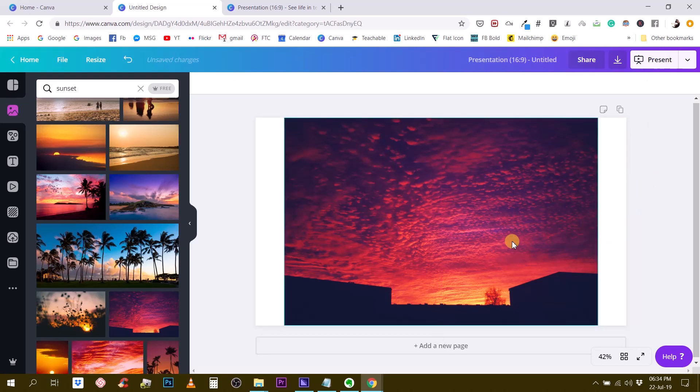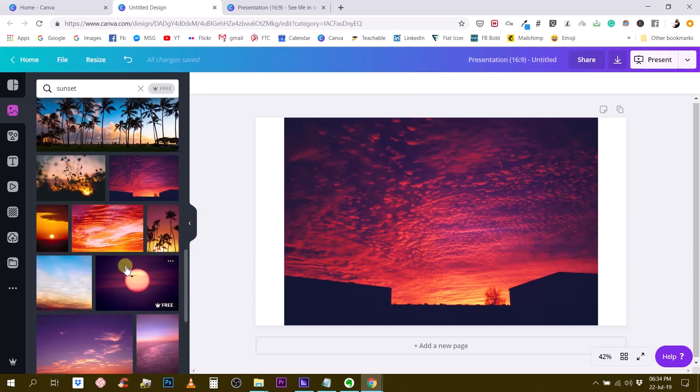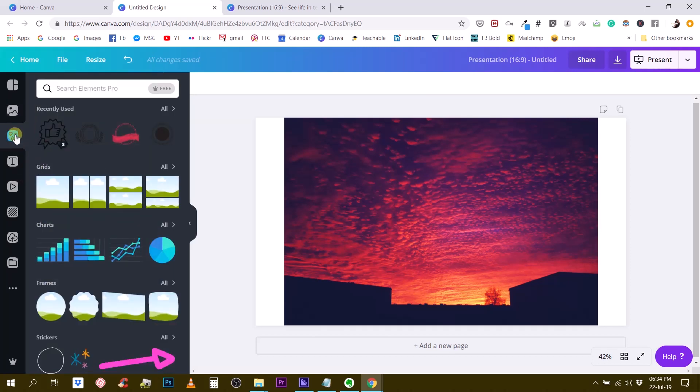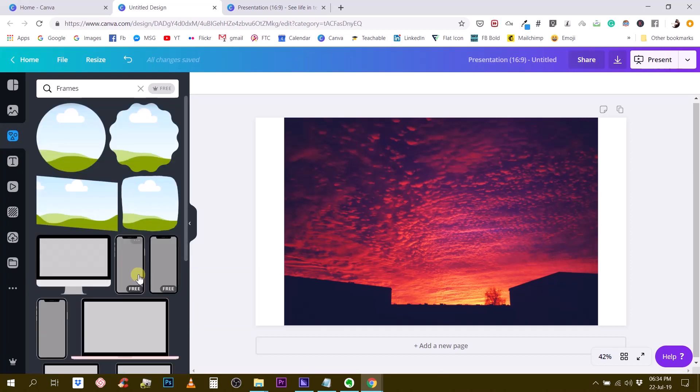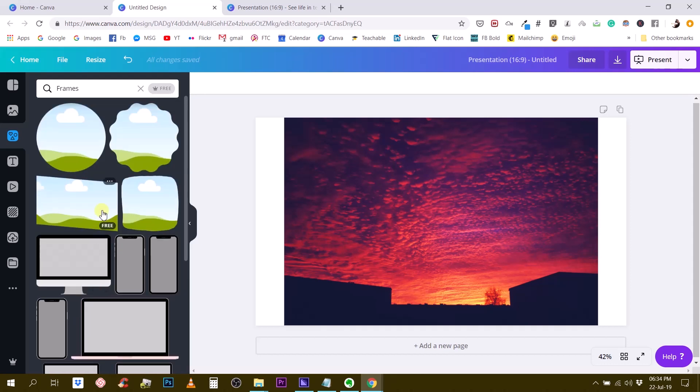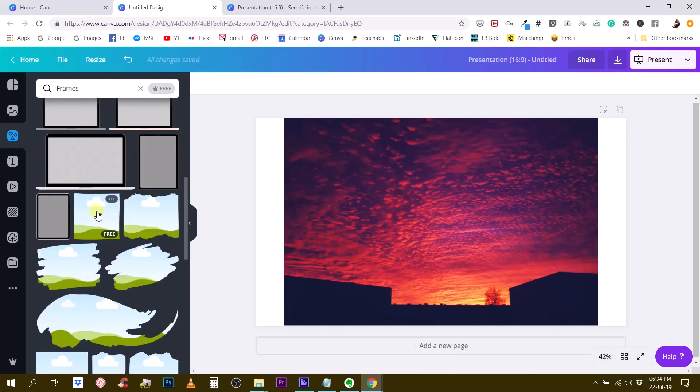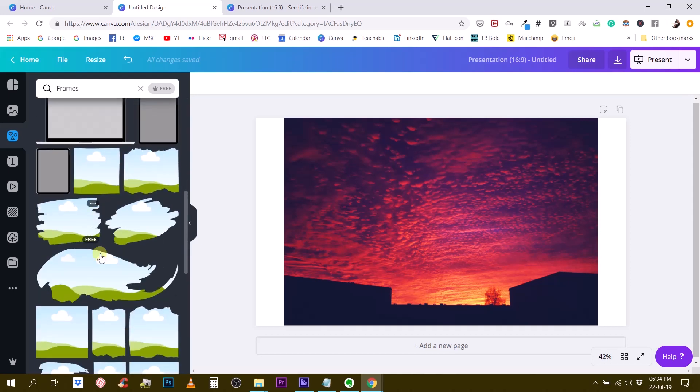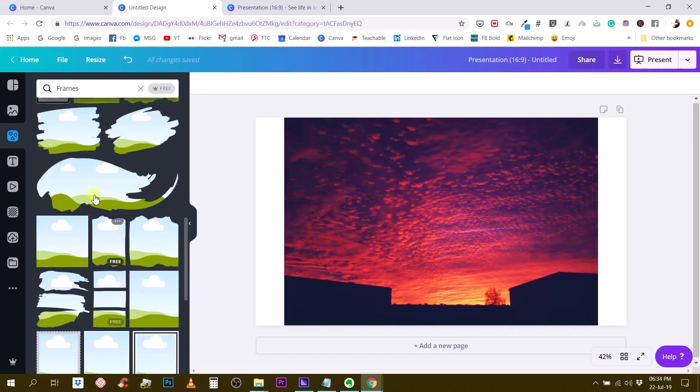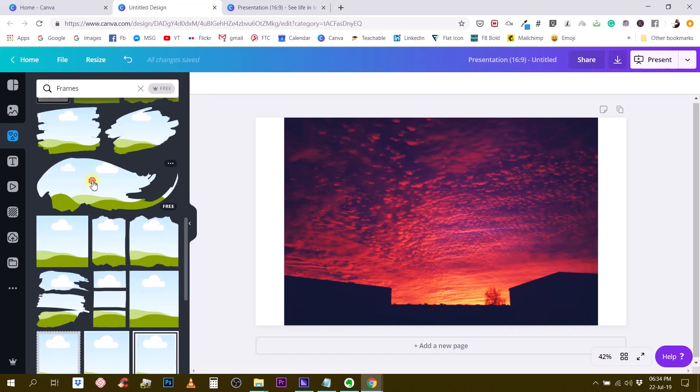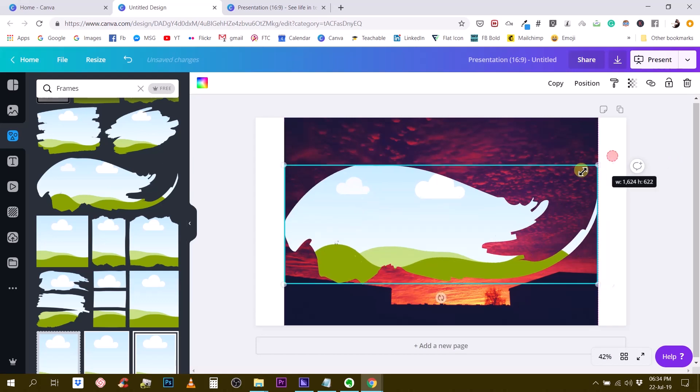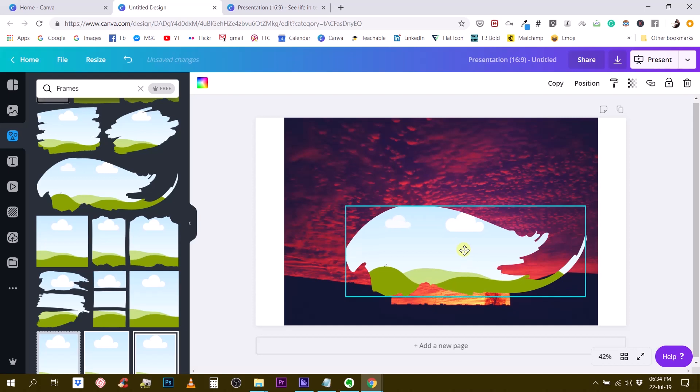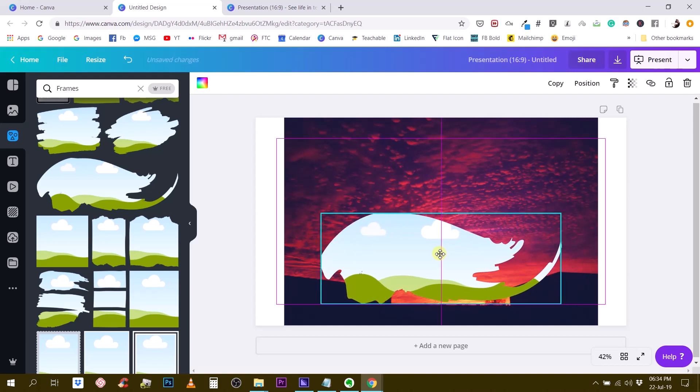Next we are going to find the shape that we want to use for our mask. For this we need to find a frame. Frames are located under the elements tab, under frames. Canva gives us a bunch of different frames, so it's really entirely up to us to find a frame that we like. For example, this one could be a cool effect.